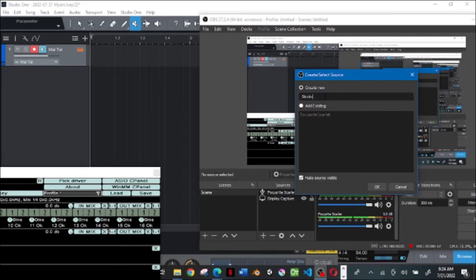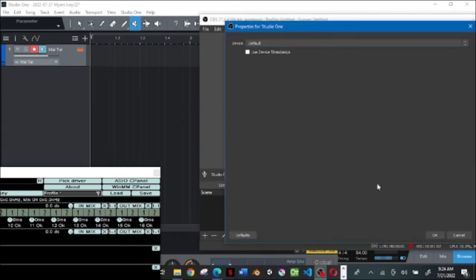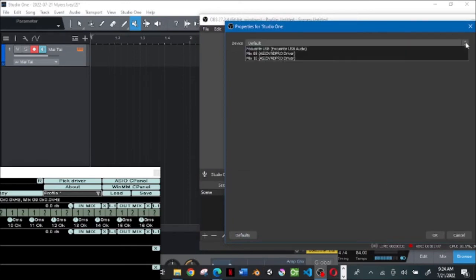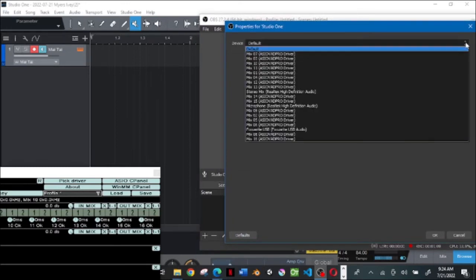I'm just going to call mine Studio One since it's going to be easy for me since I'm working on multiple DAW systems. Coming out here where it says device default, you click on it.